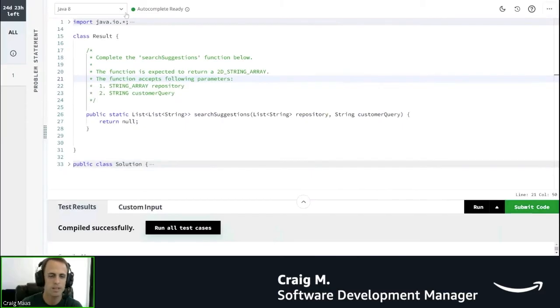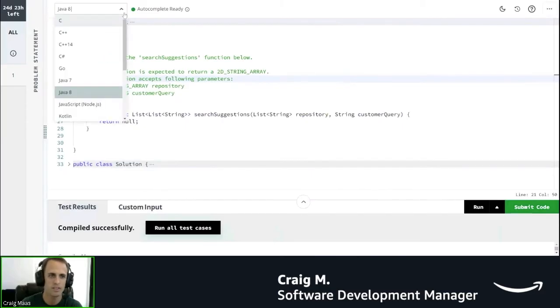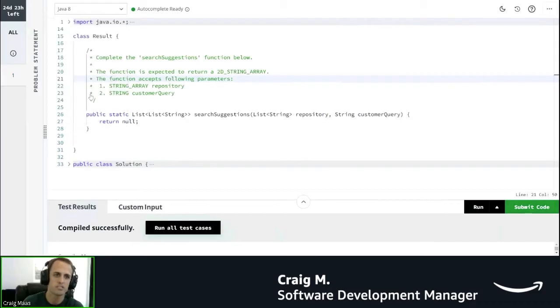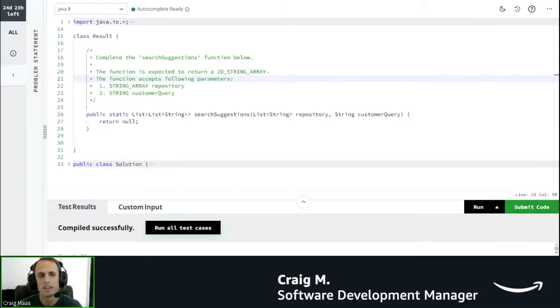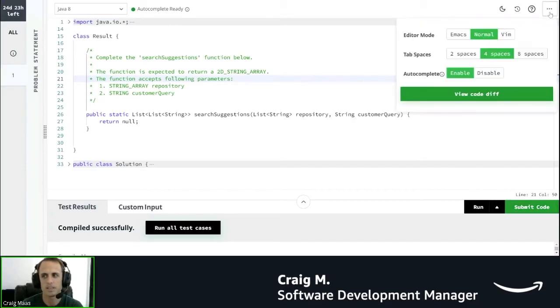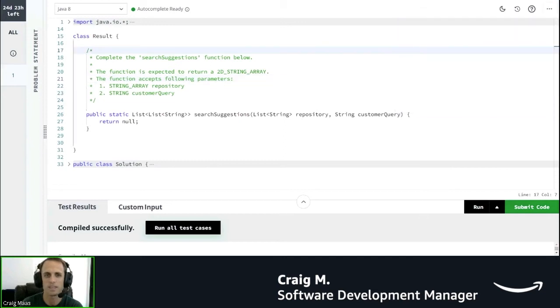Up here we've got your language chooser so you can choose all sorts of different languages here. I'm going to stick with Java for this. This is a little autocomplete bar. If this isn't loading for whatever reason, one thing you can do is click these three dots up here and just disable it and then enable it again, and that's a way to get it to reload.